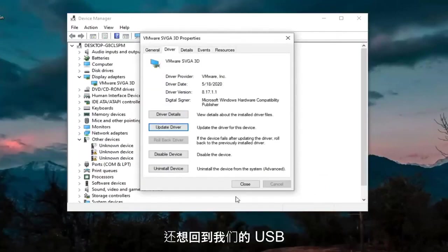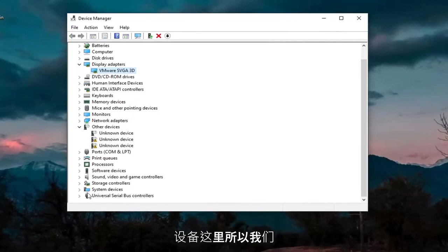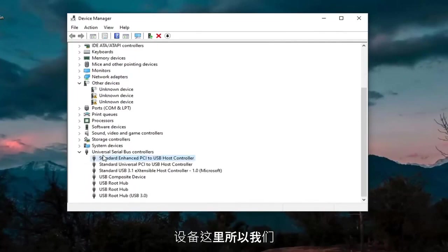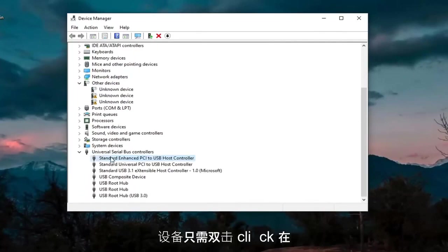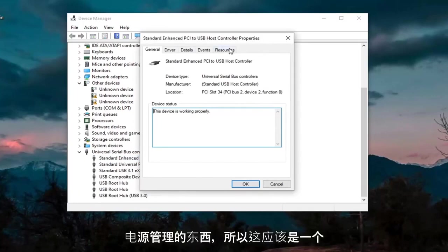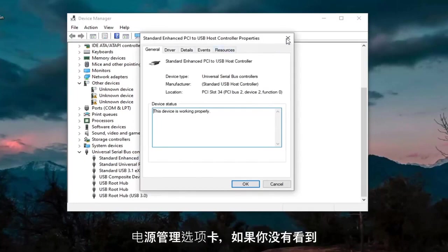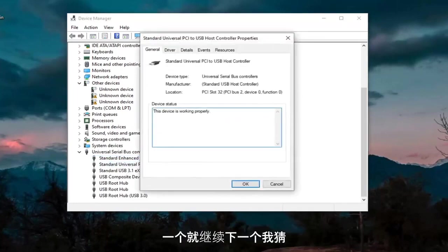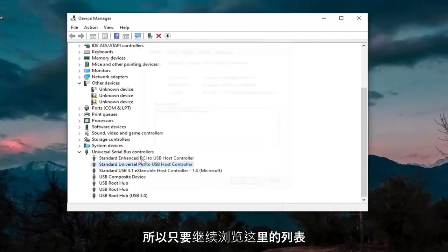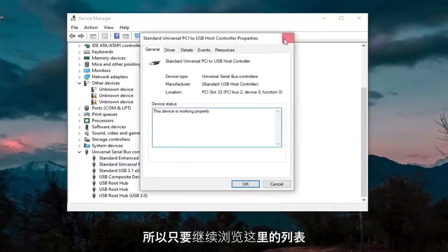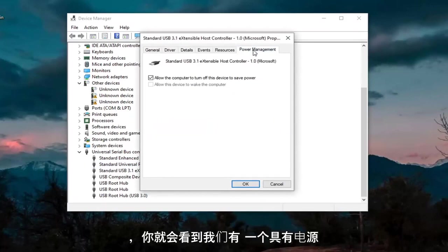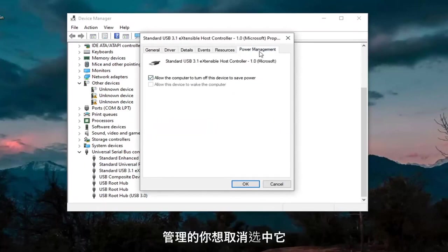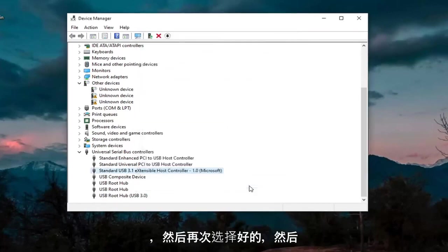And then we also want to go back down to our USB devices here. So another thing we're going to do is go through the USB devices down here. Just double-click on them. You want to look for something that says Power Management. So there should be a Power Management tab. If you don't see one, just go on to the next one. And you see we have one that has Power Management. You want to uncheck where it says Allow the Computer to Turn Off This Device to Save Power. Go ahead and select OK.